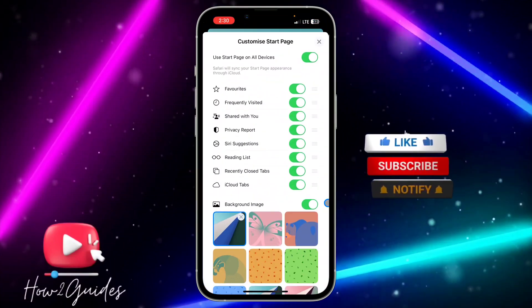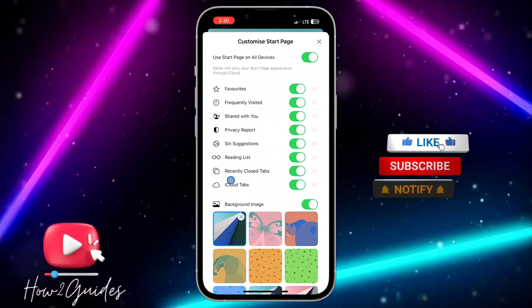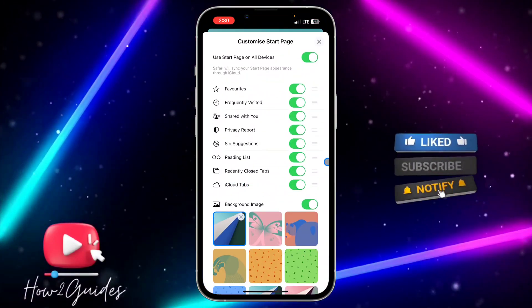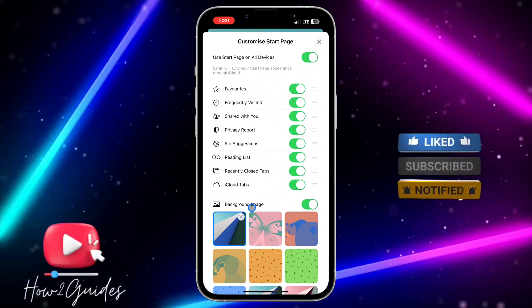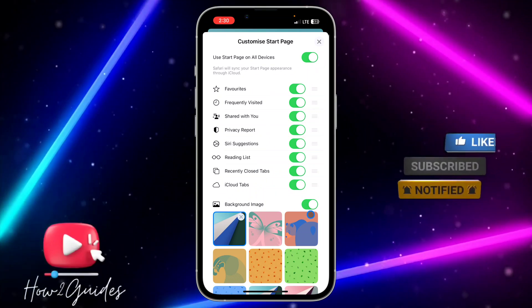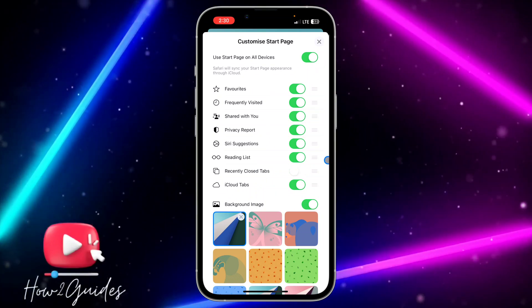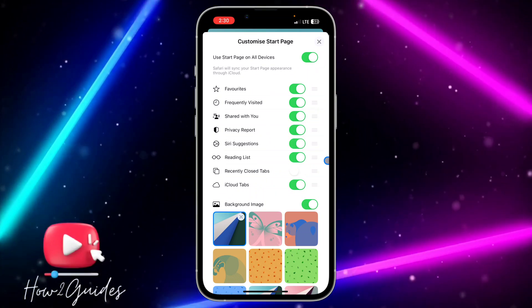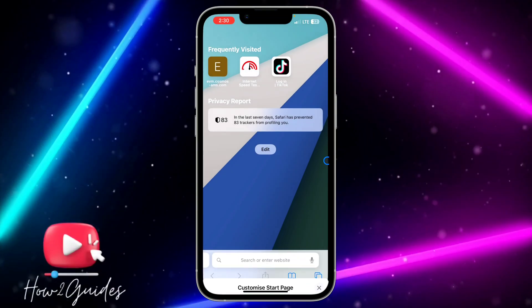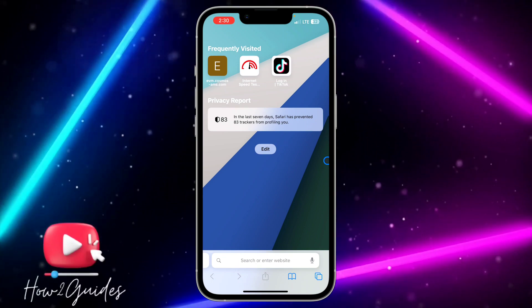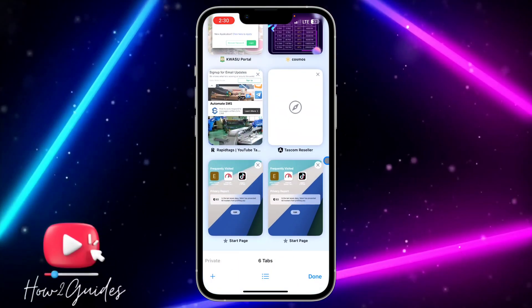Click on Edit and you're going to see the recently closed tabs option right here. To disable that, just toggle off this option and you are not going to see recently closed tabs again.